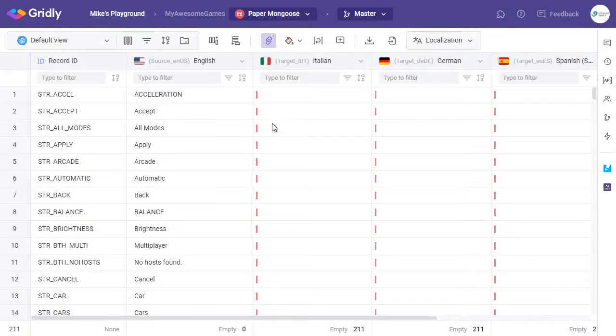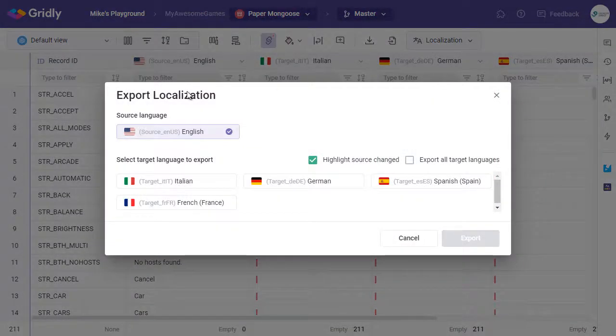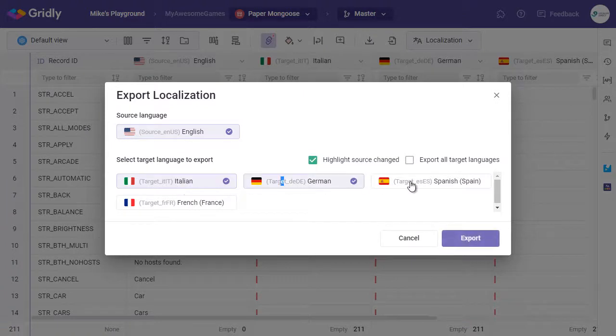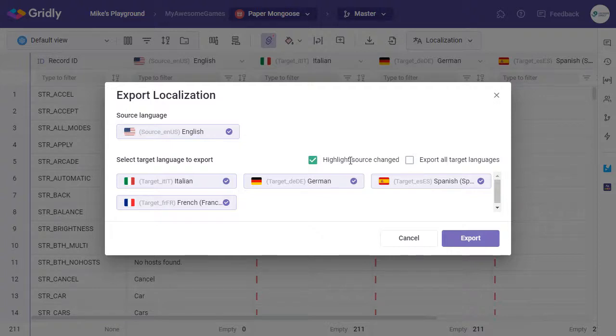So now we go up to this Localization button, and select Localization Export. Here we have our source language, and then we can select our target languages at this point too. You can also choose whether or not you want to have source changes highlighted within the export file. I shall leave that checked, and select Export.